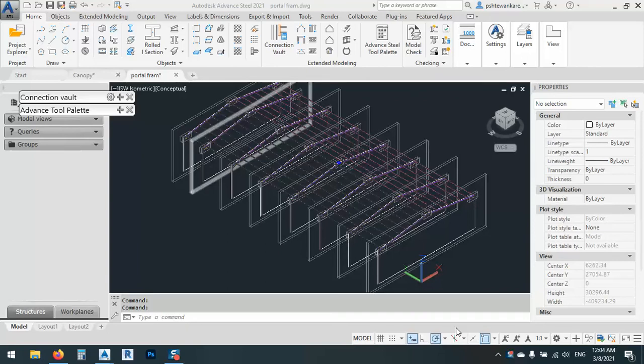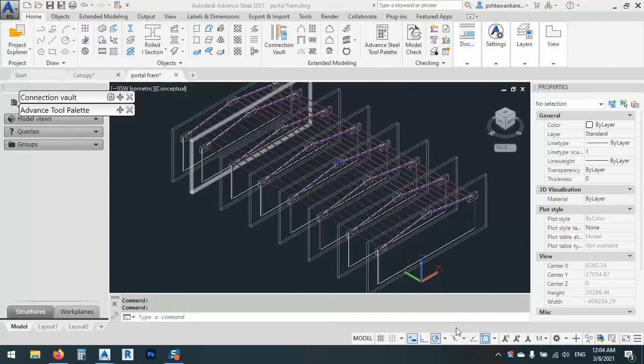Hello brothers and sisters, how are you? In today's lesson I would like to show you how we can open a module which is saved in Advanced Steel 2021 and how we can open it with Advanced Steel 2020.